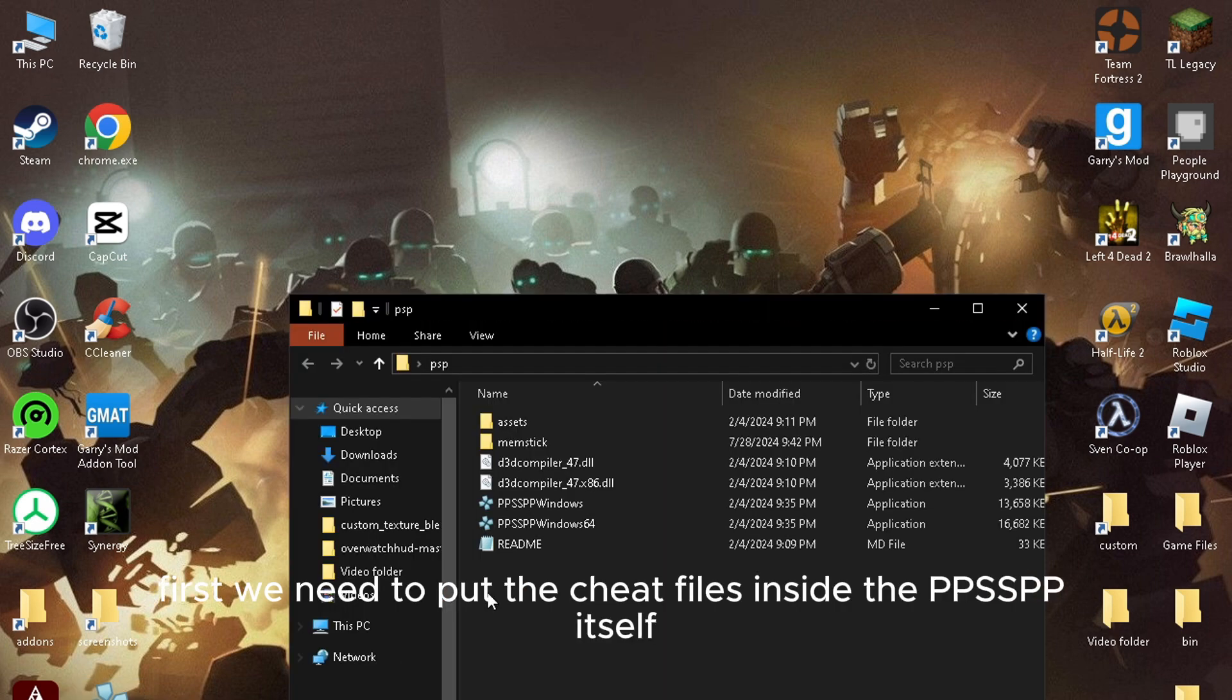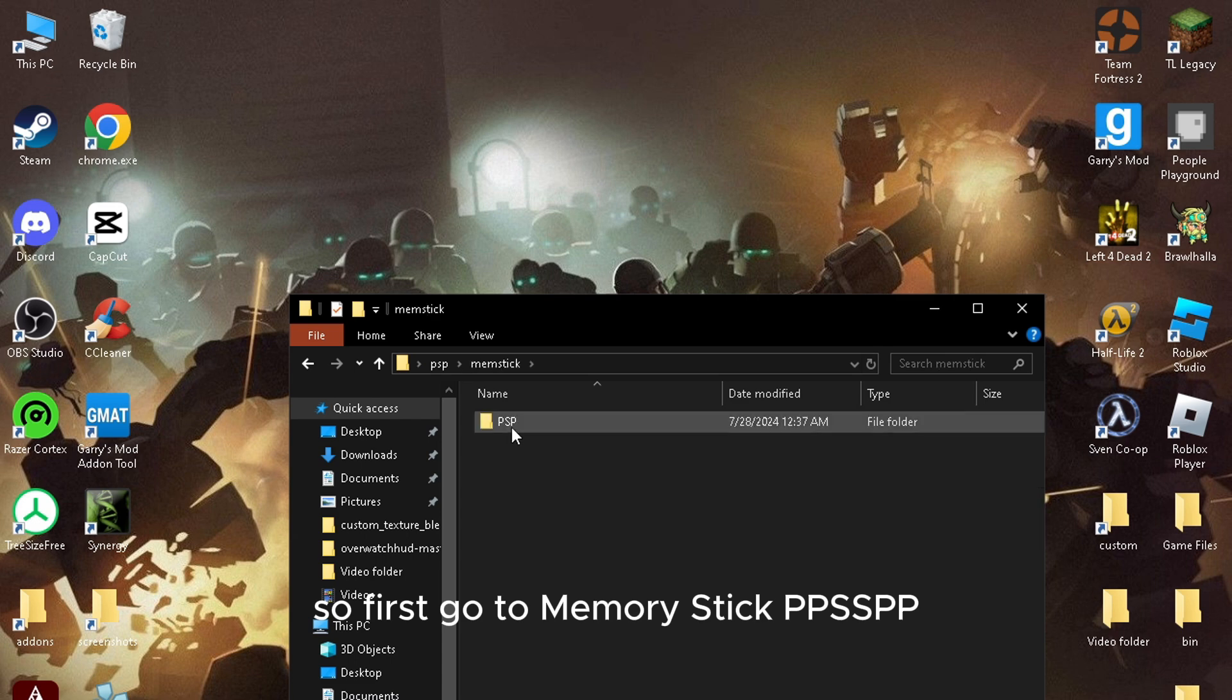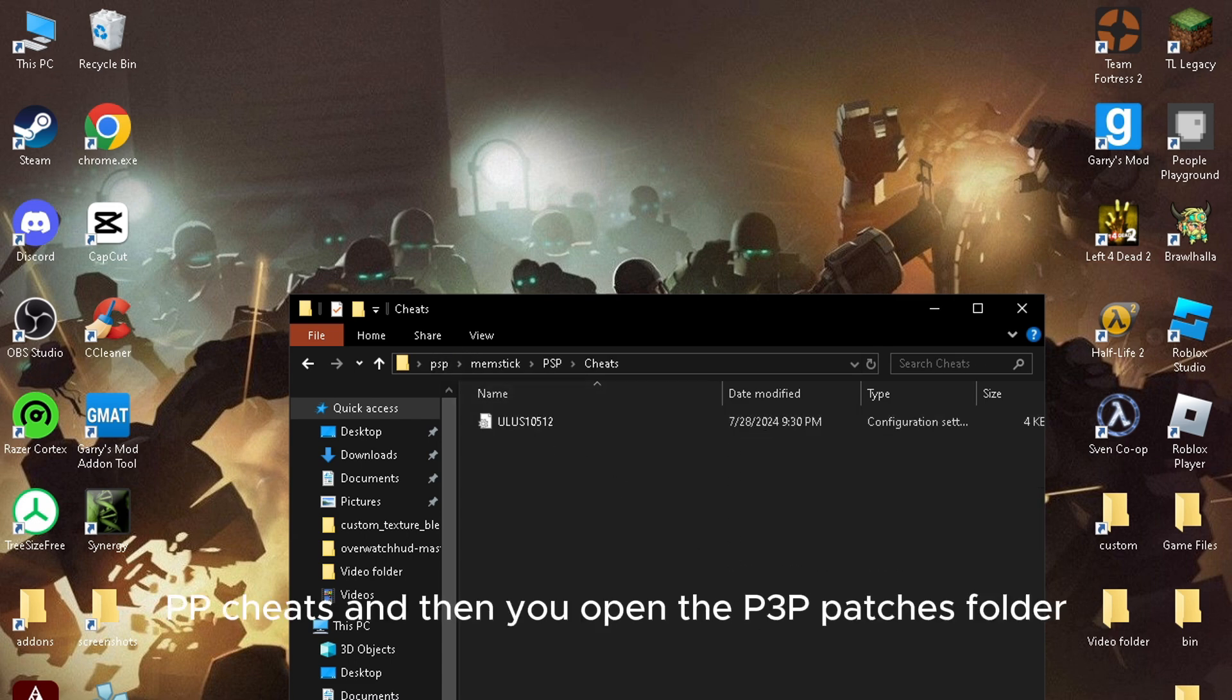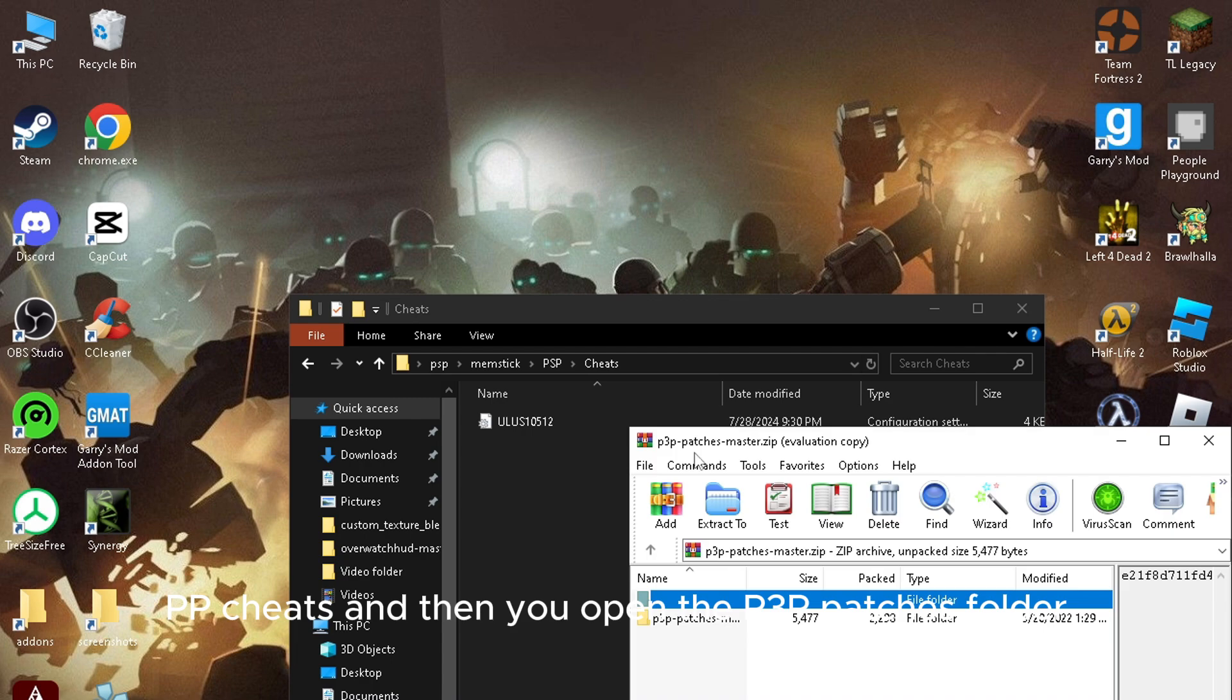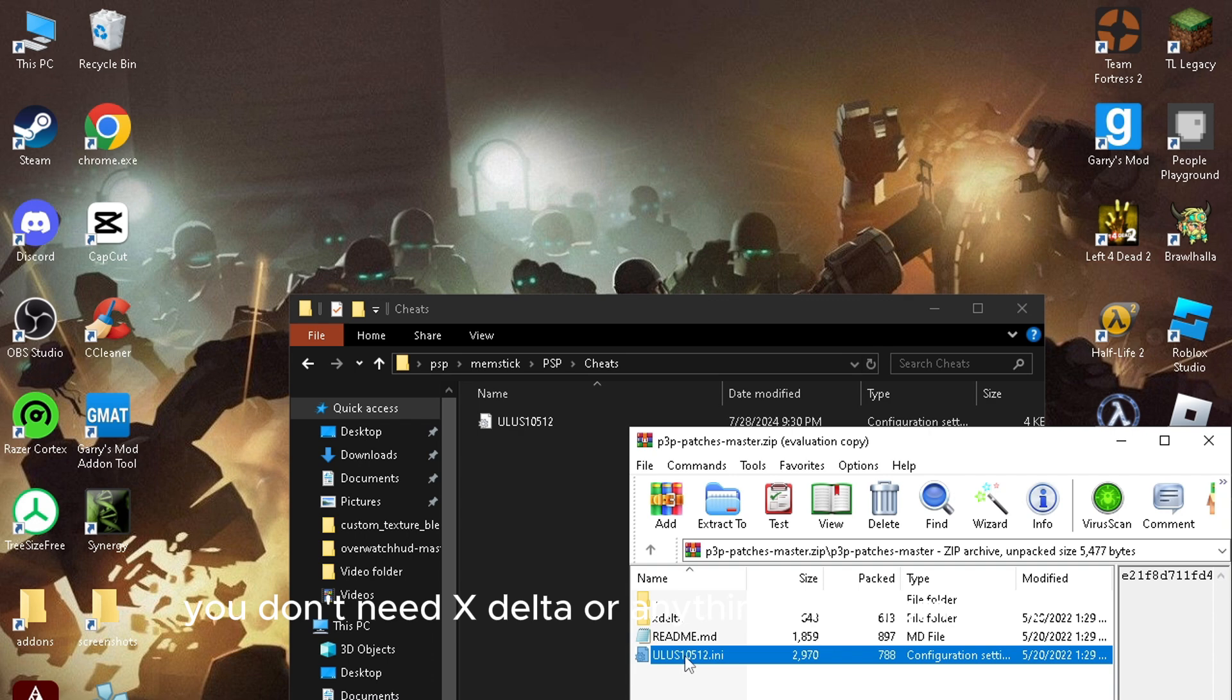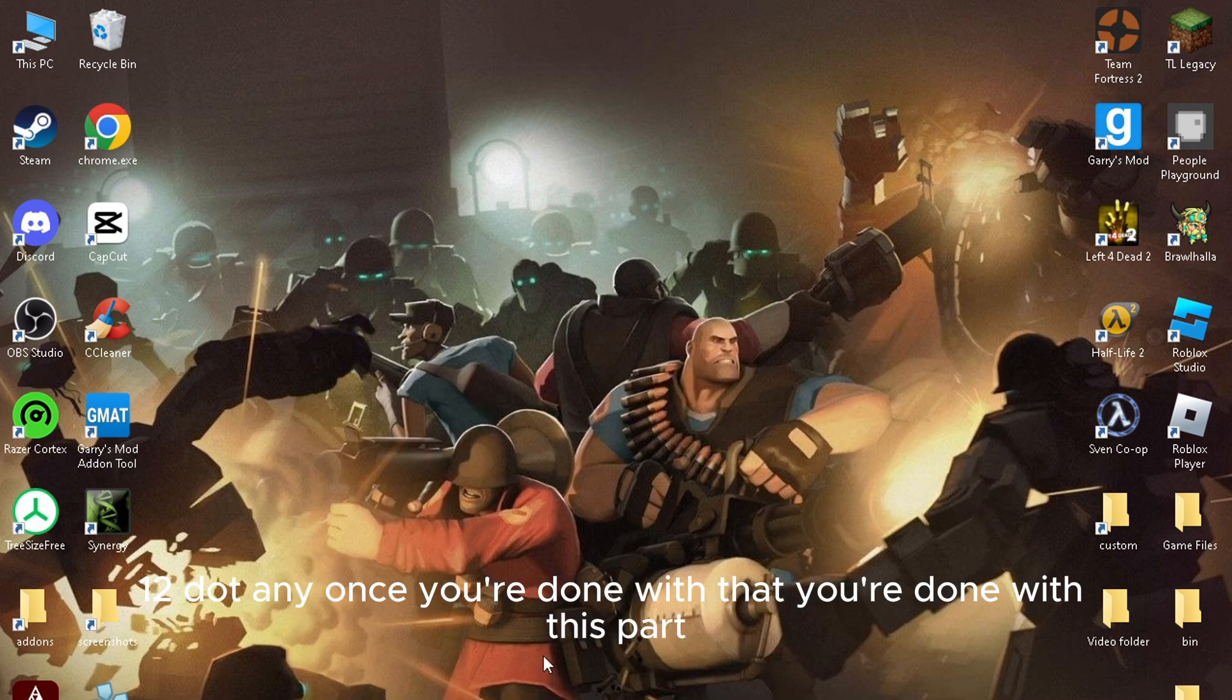First, we need to put the cheat files inside PPSSPP itself. Go to MemoryStick, then PPSSPP, then Cheats. Open the P3P patches folder and extract it there. You don't need xdelta or anything else from there, you just need the ULUS10512.ini file. Once you are done with that, you're done with this part.